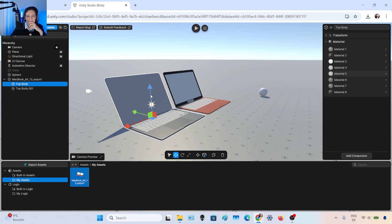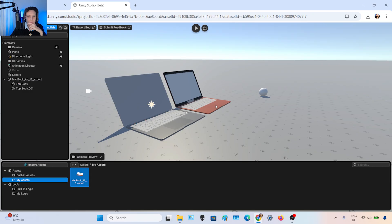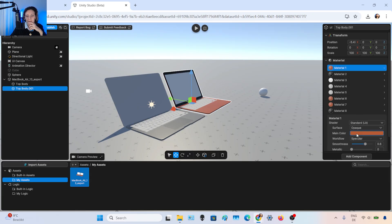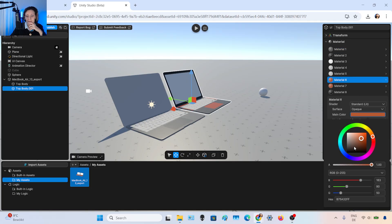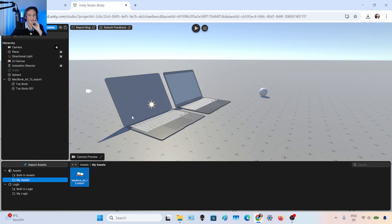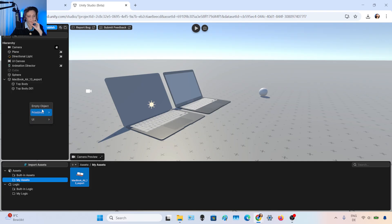You can import your own 3D model here. You can also add some primitives if you right-click in the scene — we already tried adding some. You can add a UI element or an empty object.